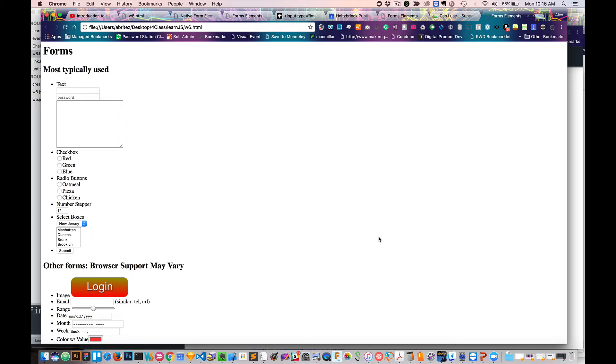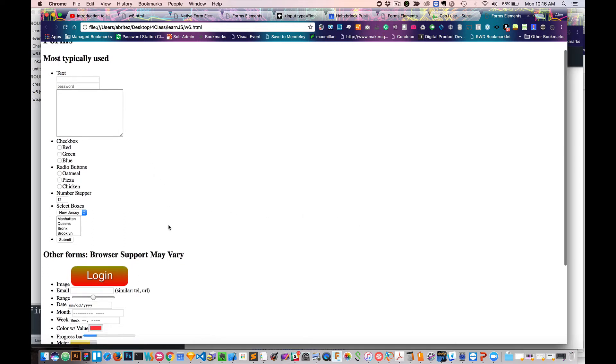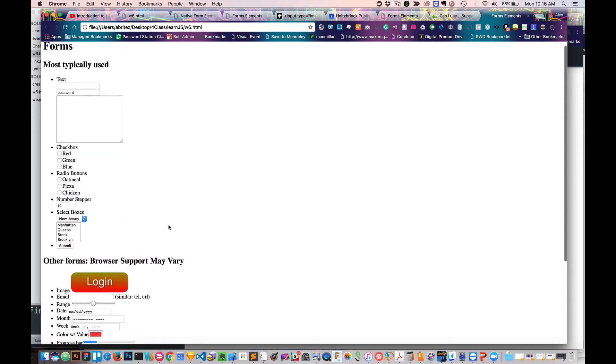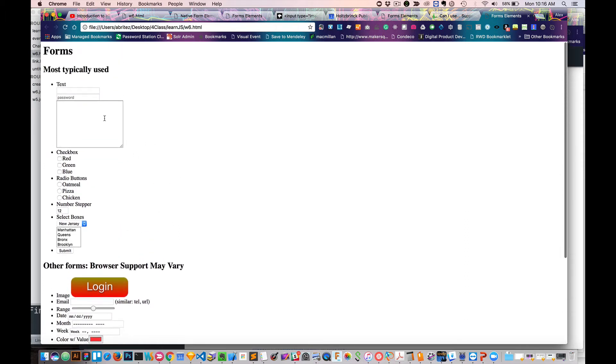So right here we have a list of a bunch of different types of elements. The ones on the top are the ones that I most typically have used. We have your typical input box, so you can type in there.